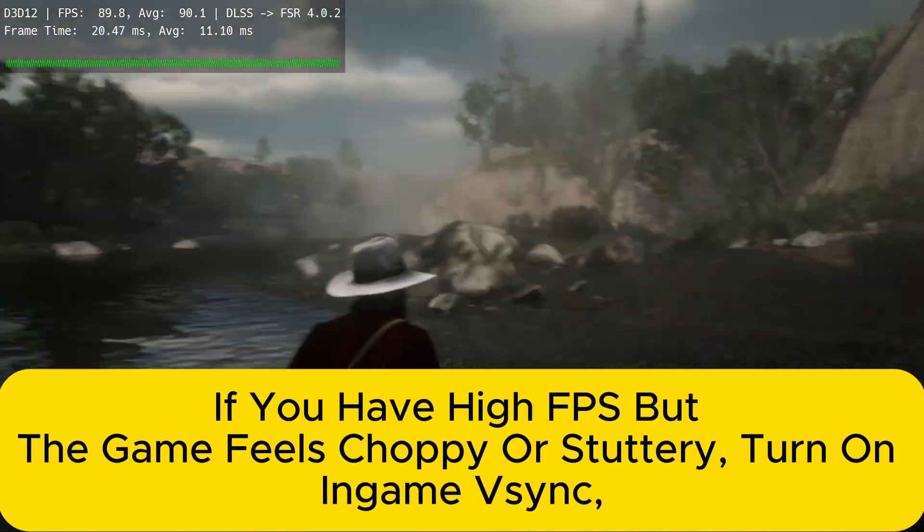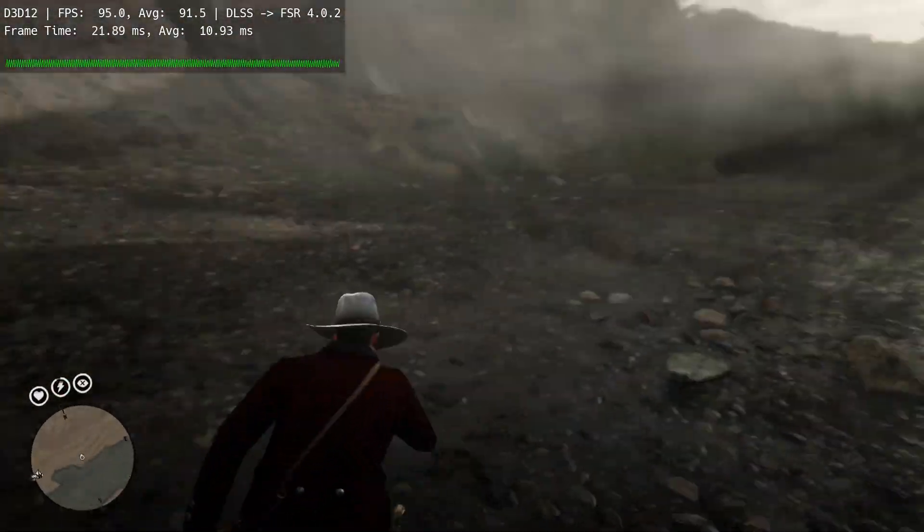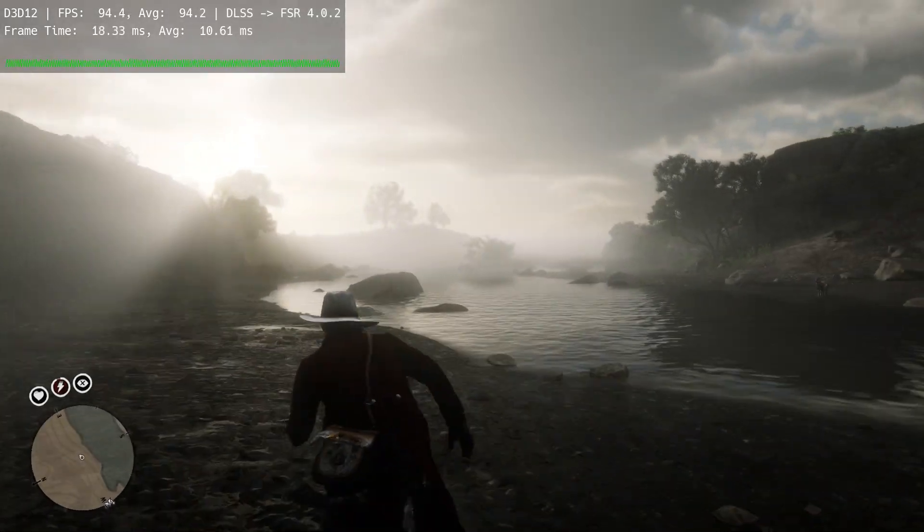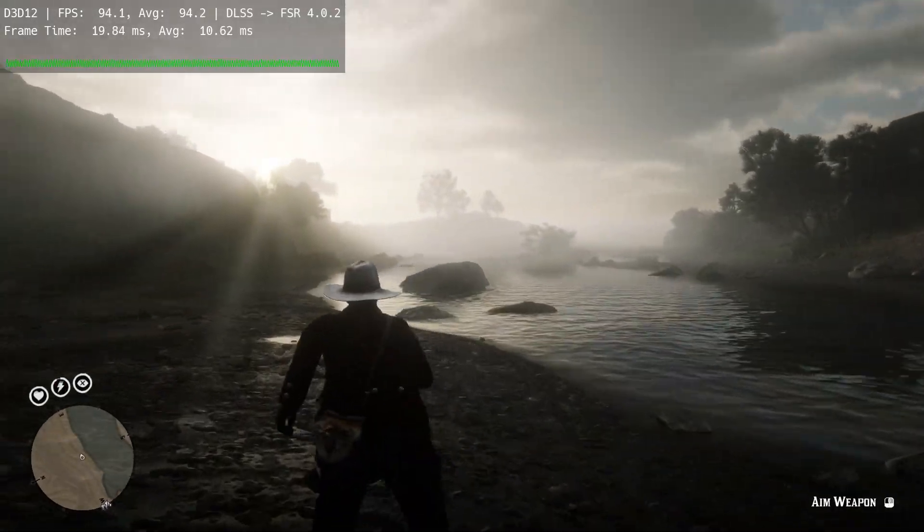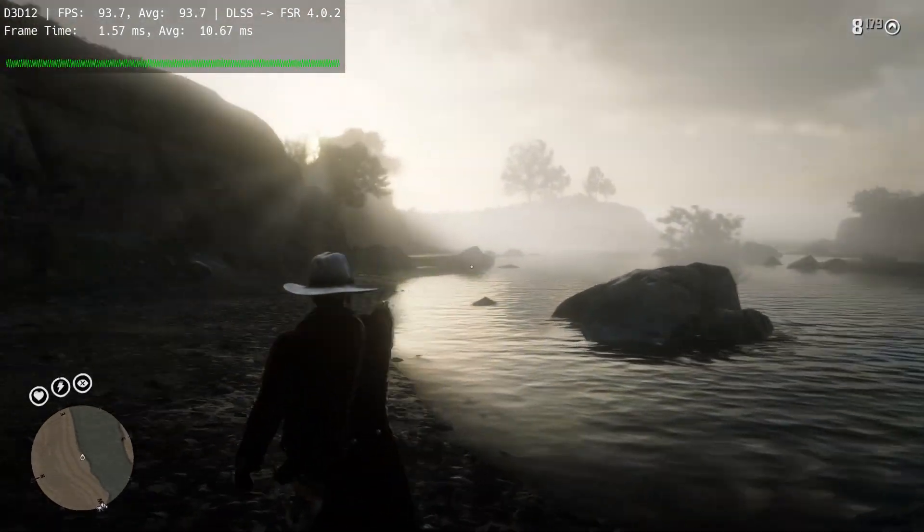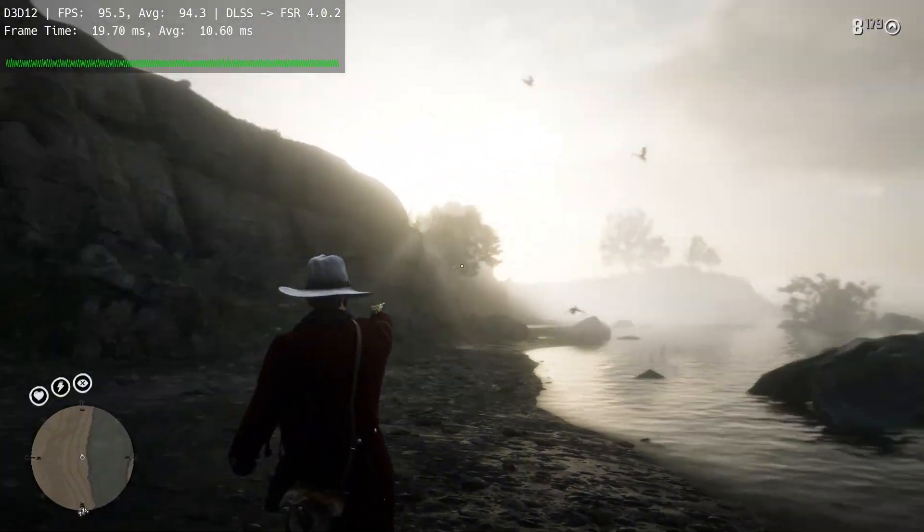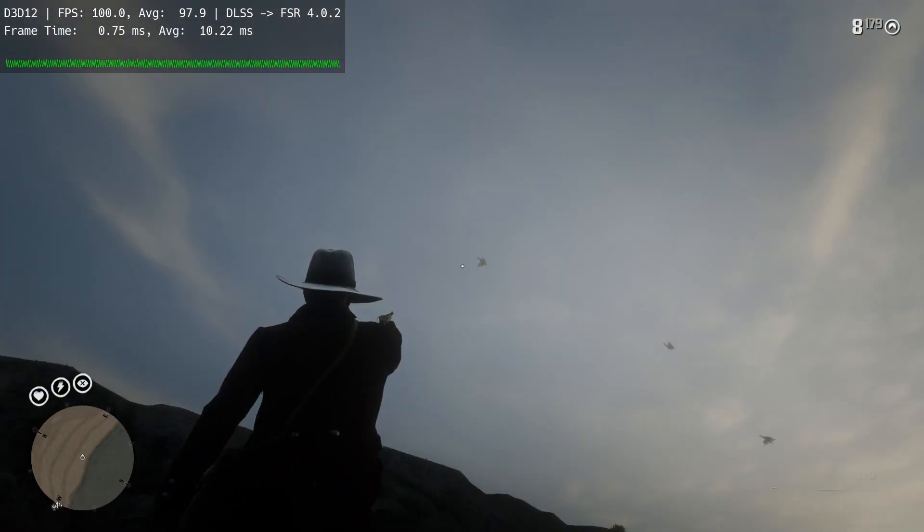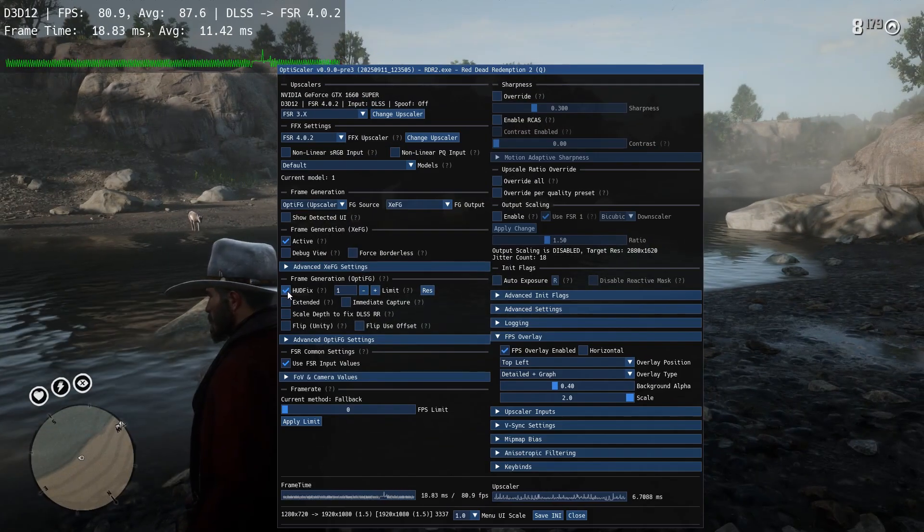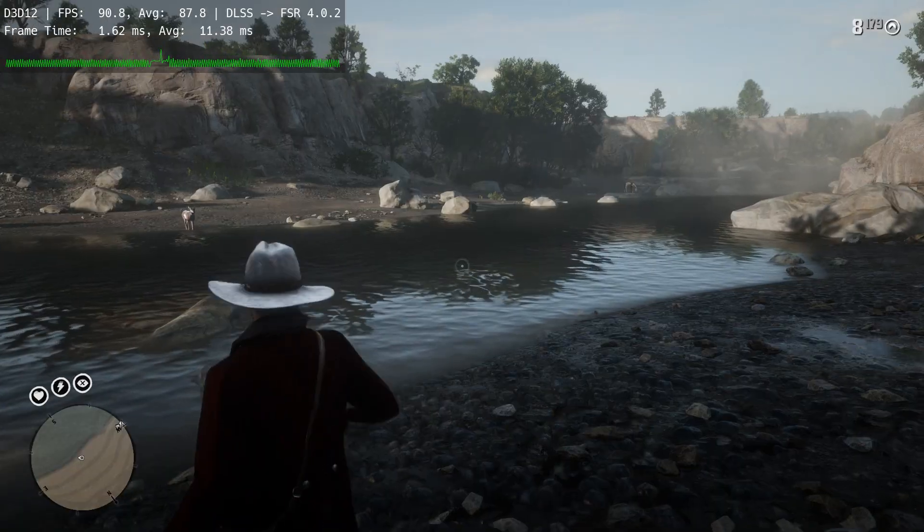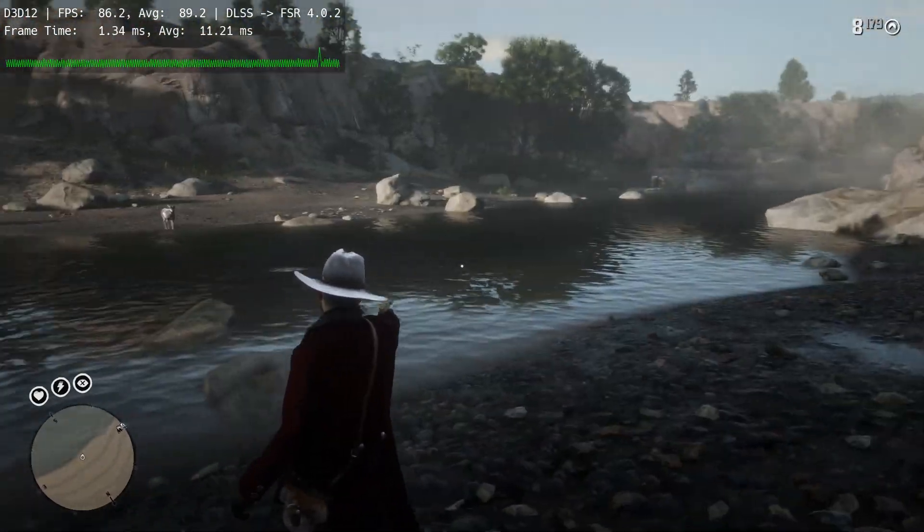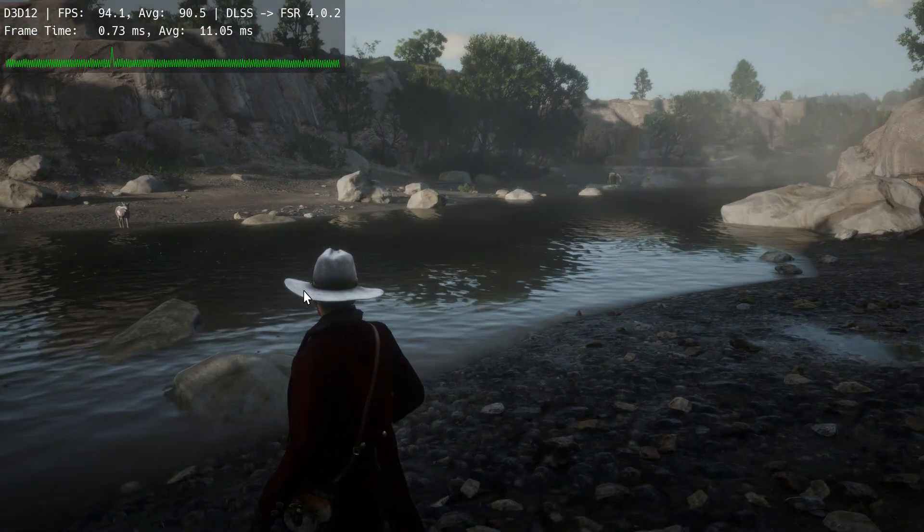One thing I forgot to mention even in the previous video, sometimes you will notice ghosting or flickering on the crosshair. To fix that, you can use the HUD fix. This will not completely get rid of ghosting. You will see flickering here and there. Other than that, the mod is really solid and very playable.